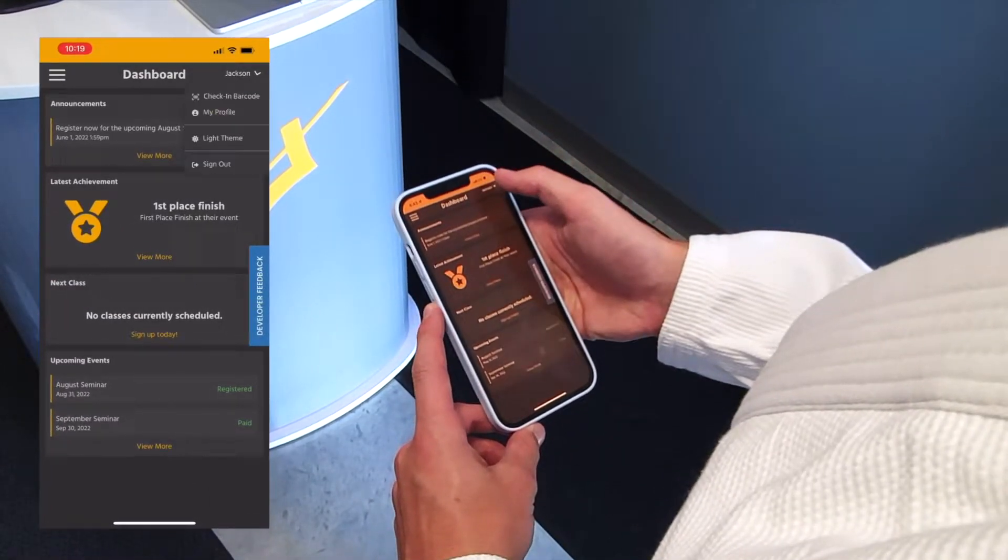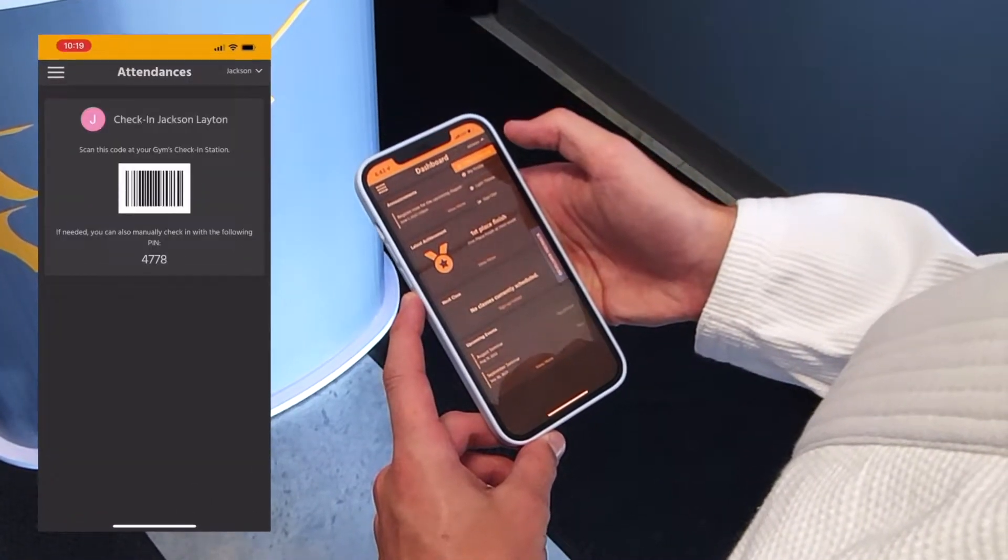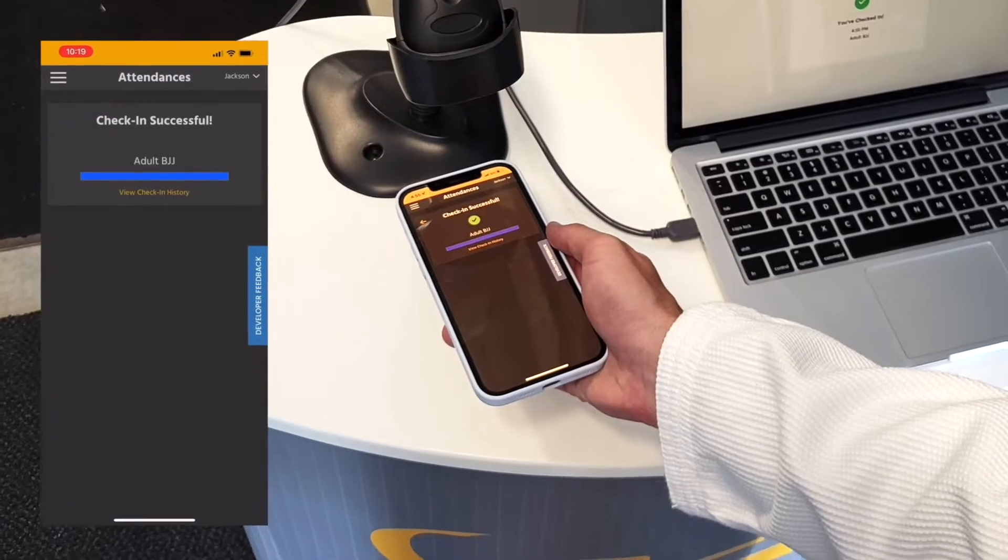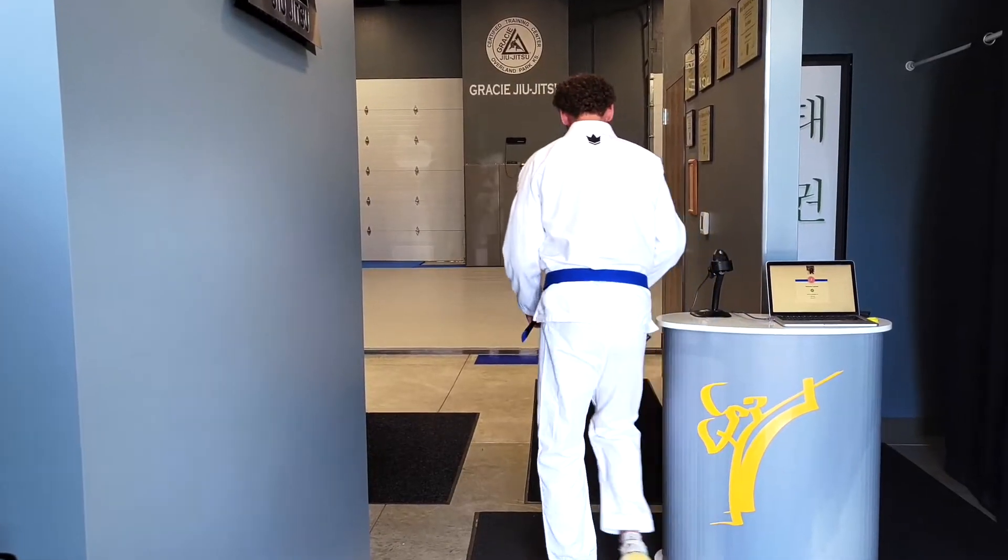Members of your gym or martial arts school can use a mobile or printed barcode to check in upon arrival. Using this feature is extremely simple.